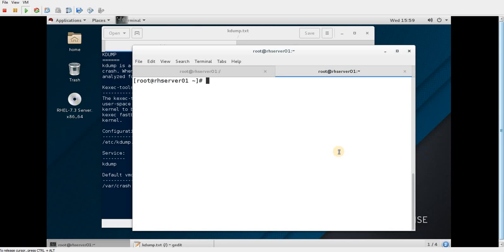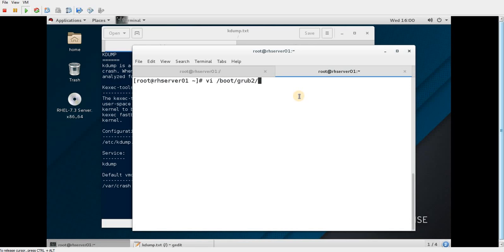Next, I need to allocate or reserve memory for the crash dump, because when the system crashes and reboots to capture the vmcore image, it needs memory — without it, it won't be able to capture the vmcore file. To specify that reservation, we use the file /boot/grub2/grub2.cfg.